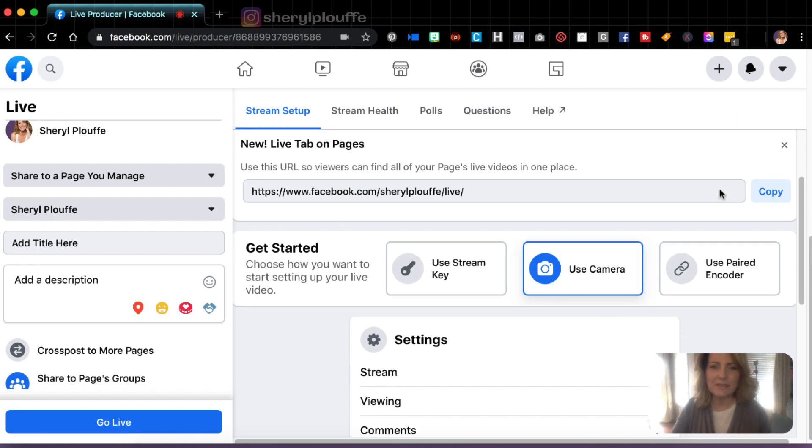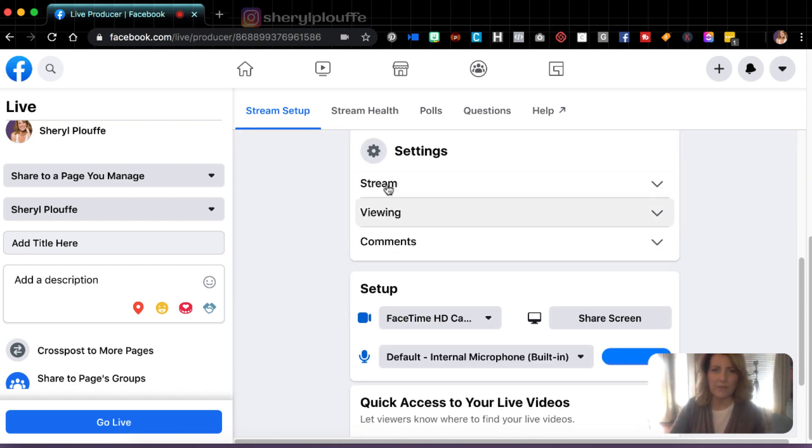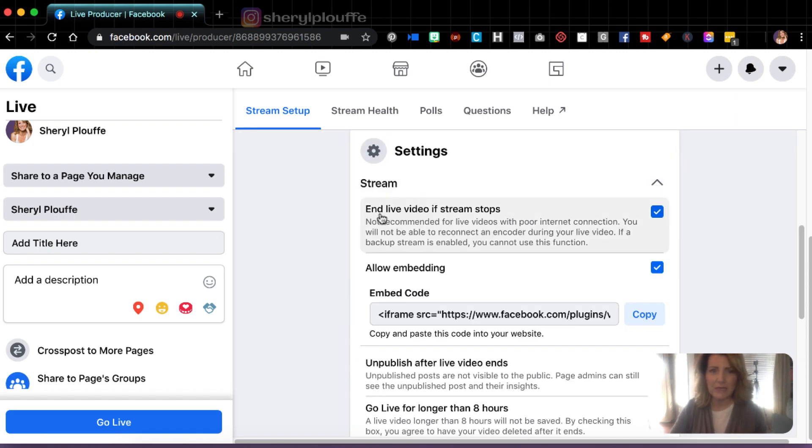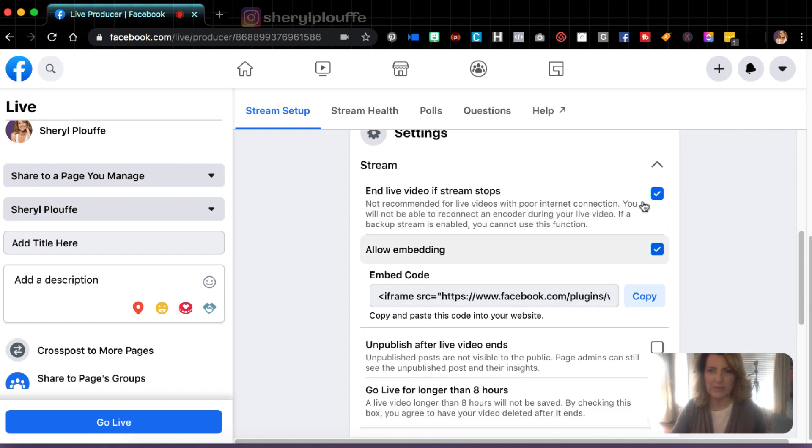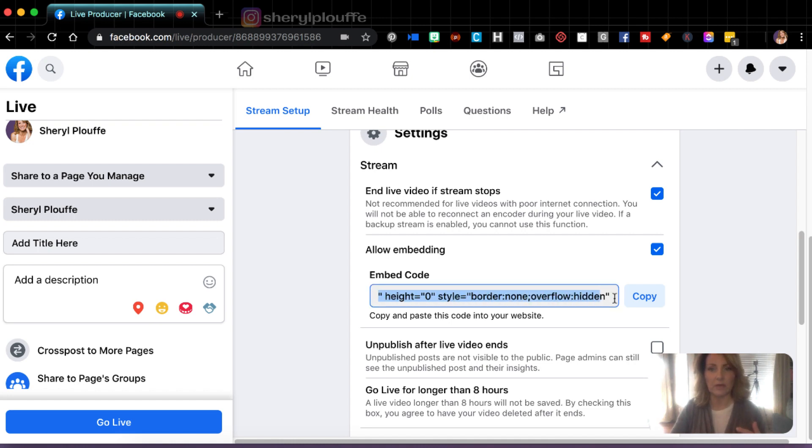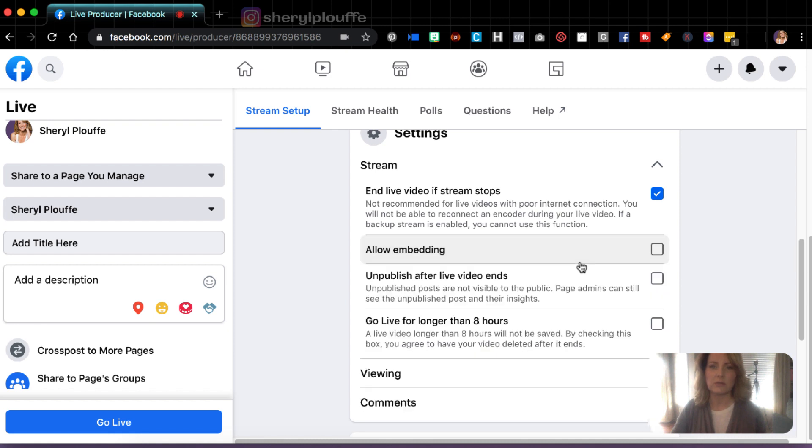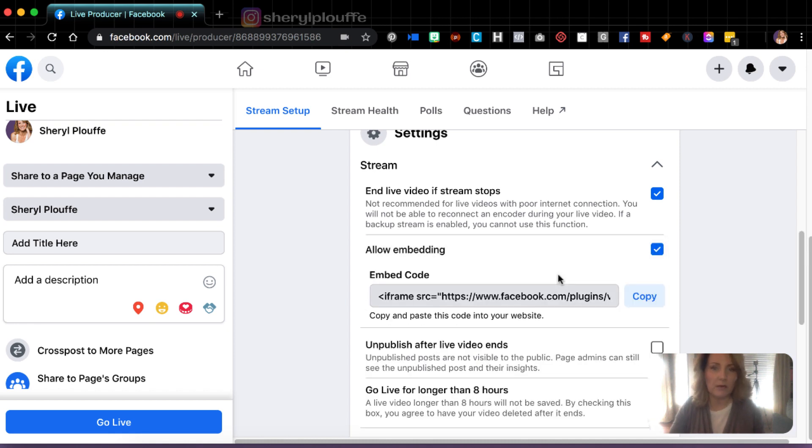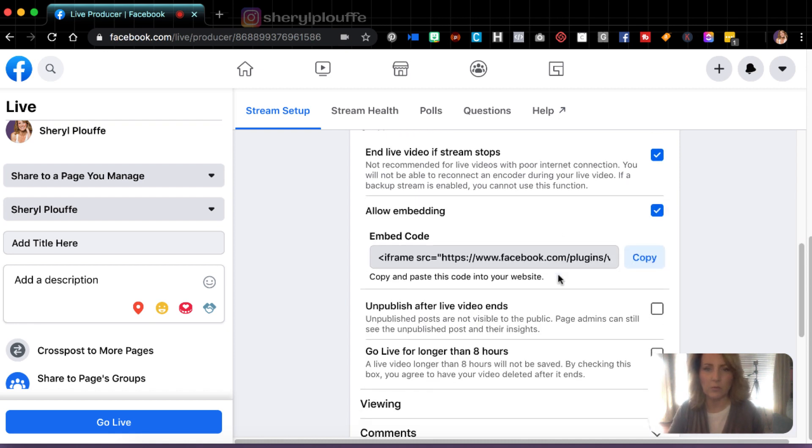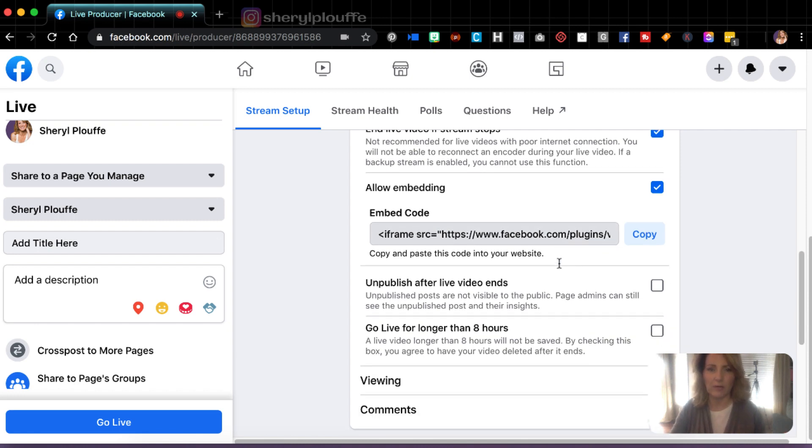So let's go down into the settings area and we'll just go bit by bit. We'll drop that down on this menu. End live video if stream stops. I'll leave that checked on. That was set by default and I'm happy to just leave that on. Allow embedding. I'm going to leave that on as well. That means that someone could take your embed code or use your video. This is the embed code for it. They can embed your live stream video in a webpage or something like that. So you could certainly allow embedding. I don't see any reason why not, unless you have any specific concerns around that. So leave that on. Unpublish after live video ends. In certain cases, you may want to not have the video published on your page after it ends.